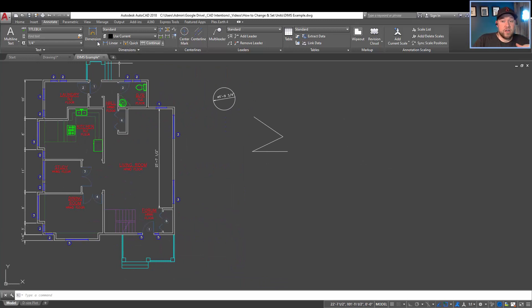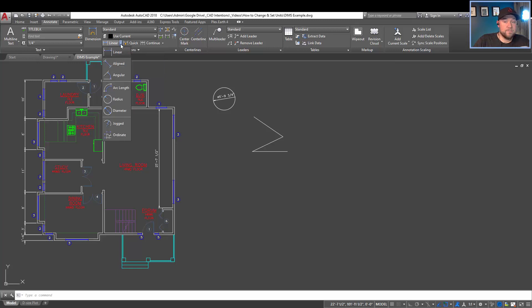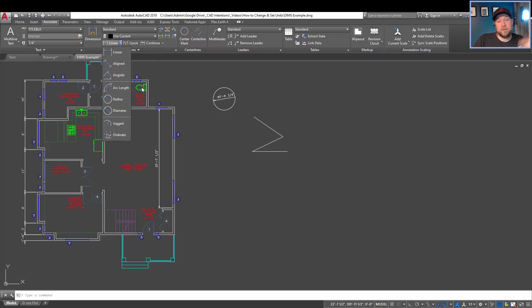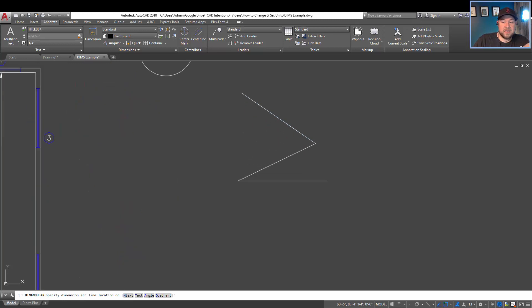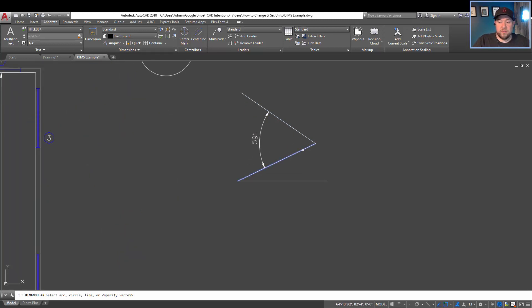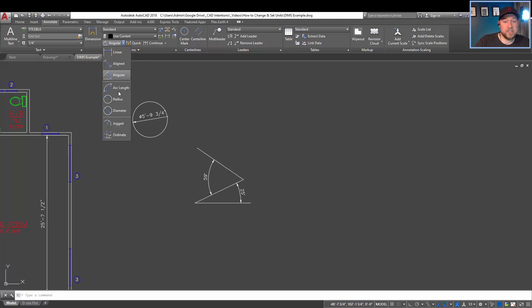Beyond that, you've got the typical options for dimensions. By hitting this down arrow here, you're going to be able to choose the specific type. So if I wanted to just dimension these weird angles over here, I'd choose angular and you're going to choose two objects and simply place the dimension wherever you'd like it.